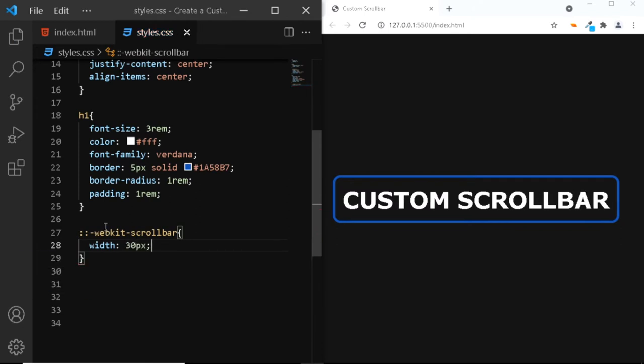Now, if you check in the browser, you can see that the scroll bar is not visible anymore. But it is present on the page. The scroll bar will reappear once we start styling the scroll bar thumb.